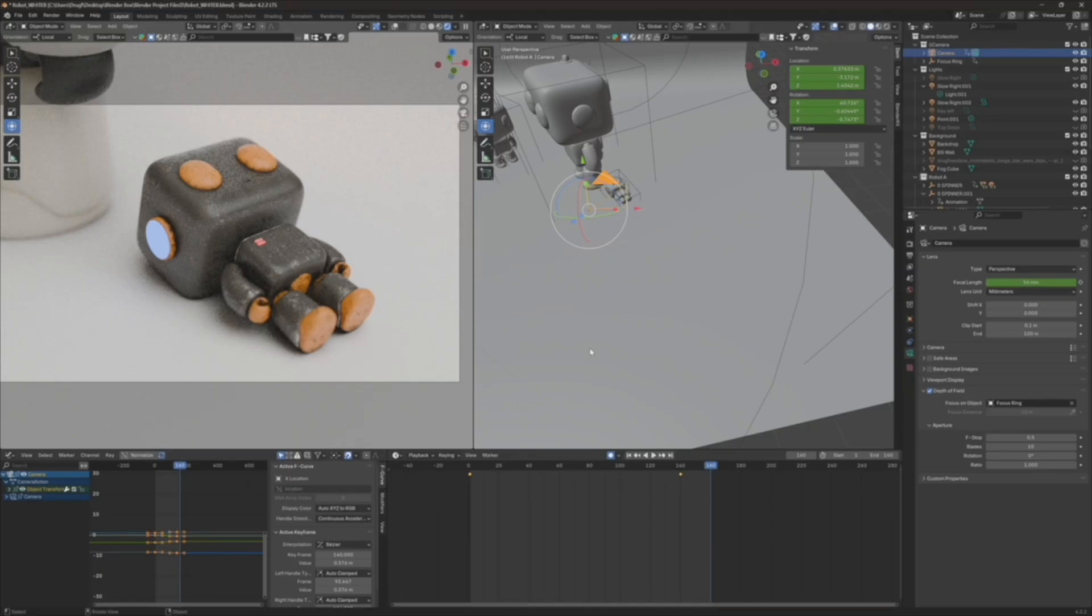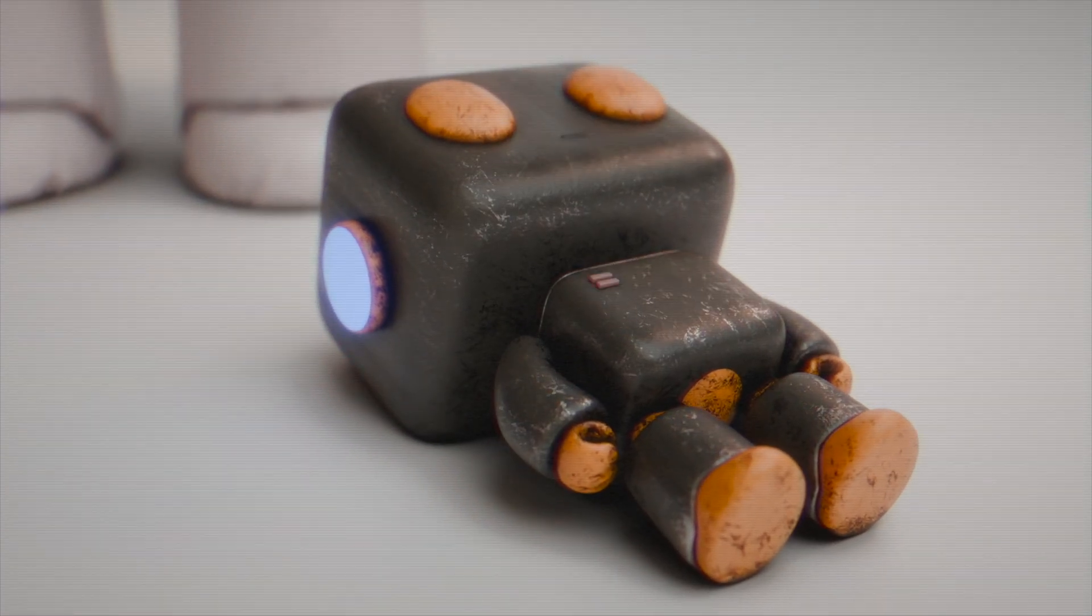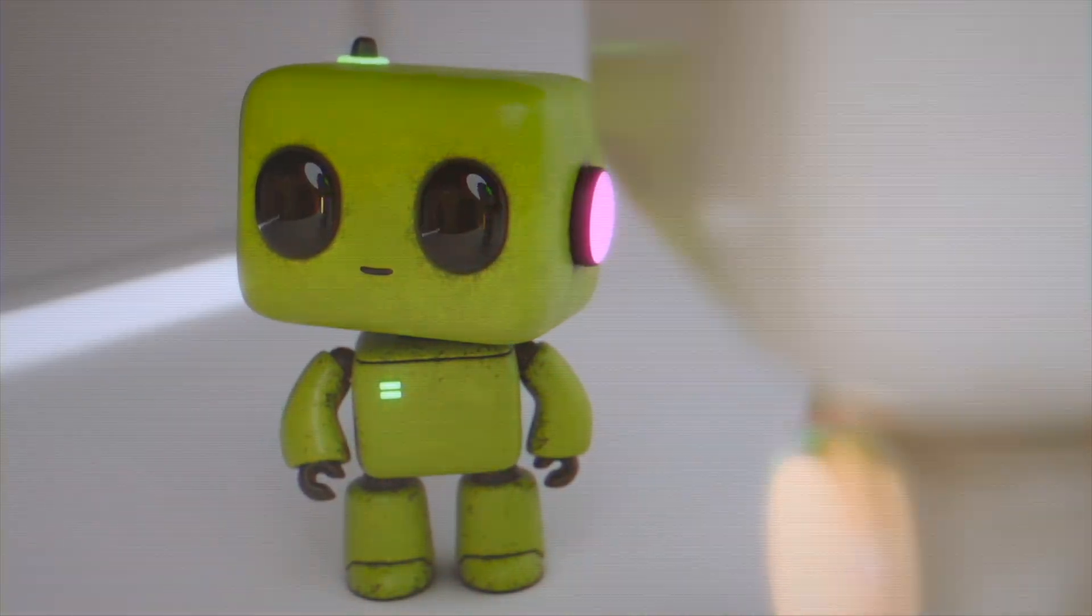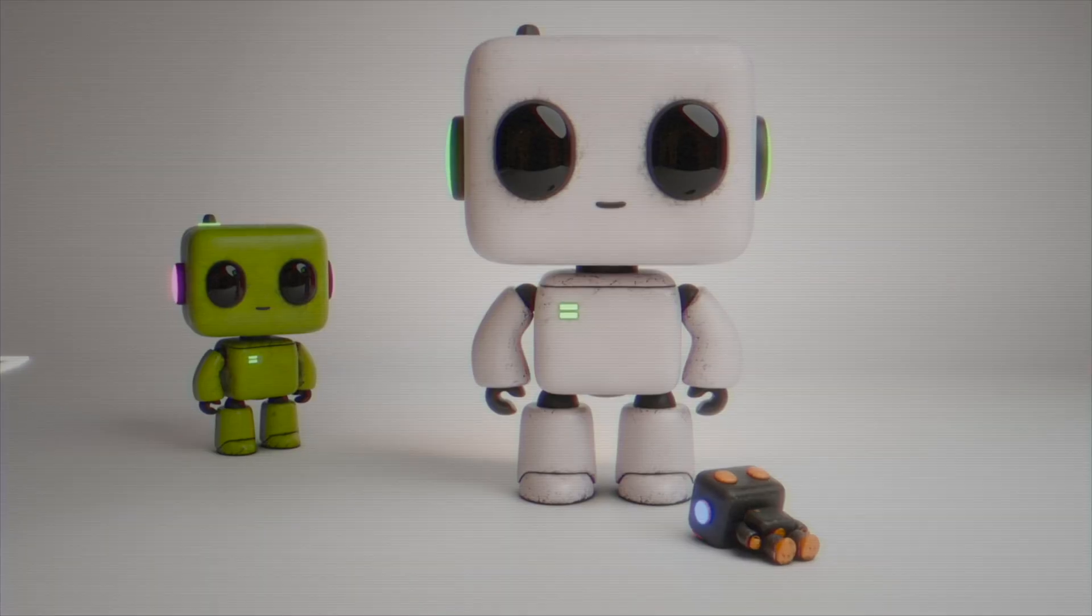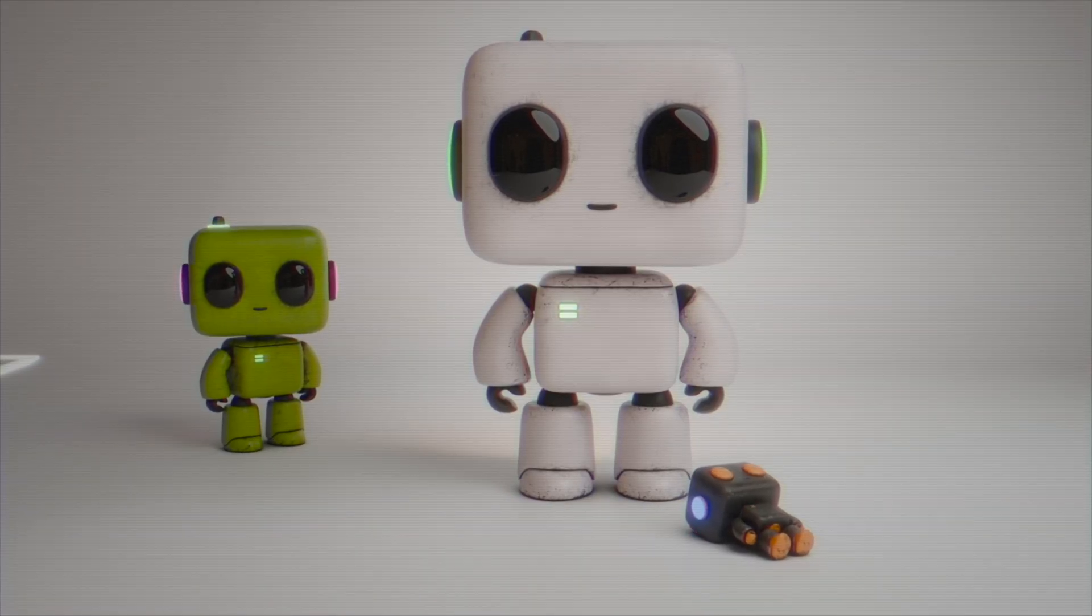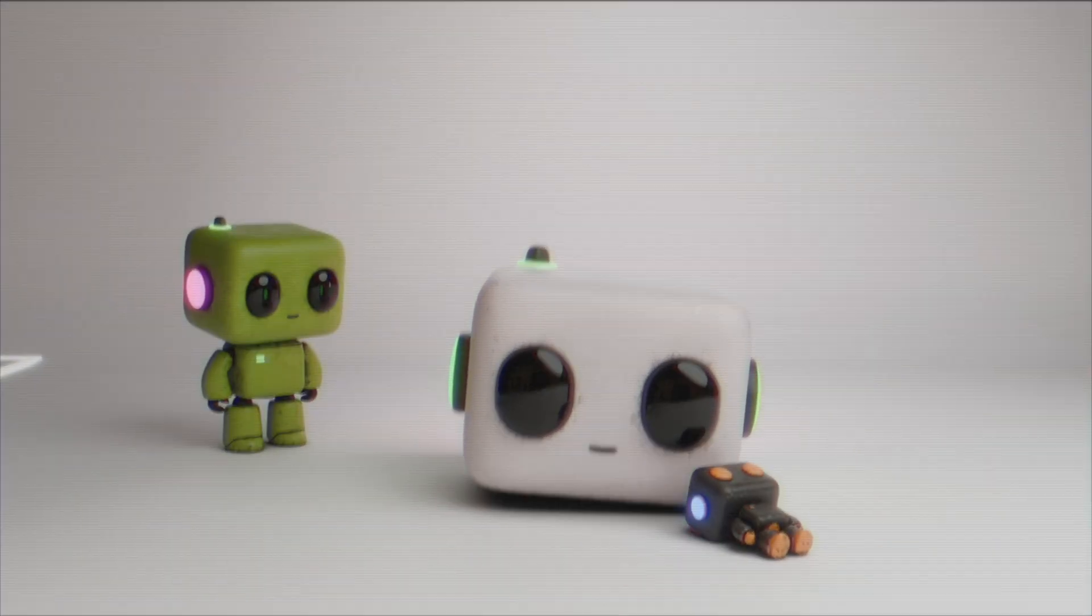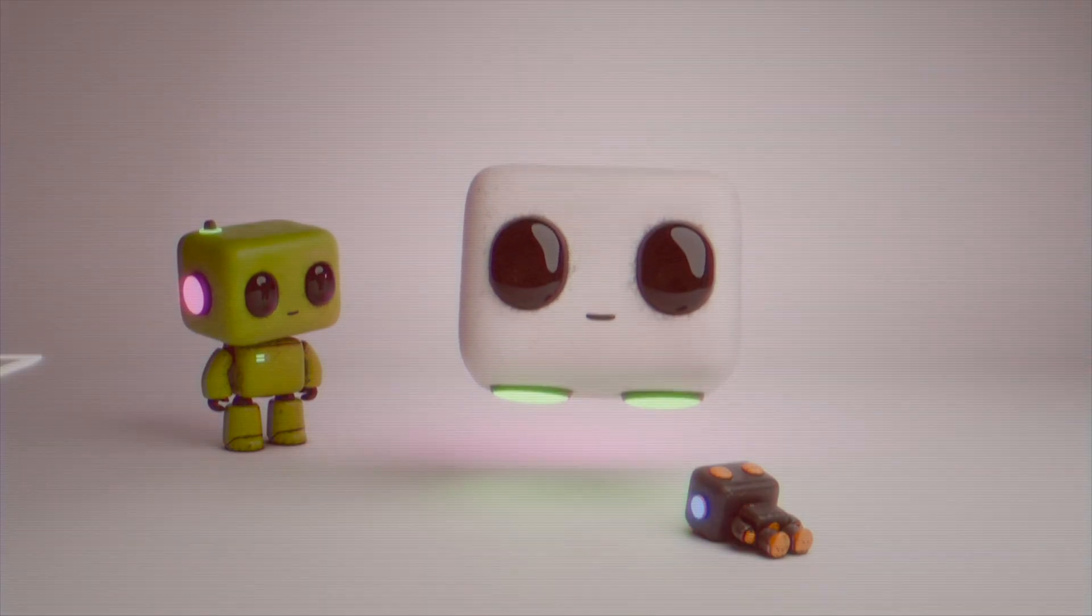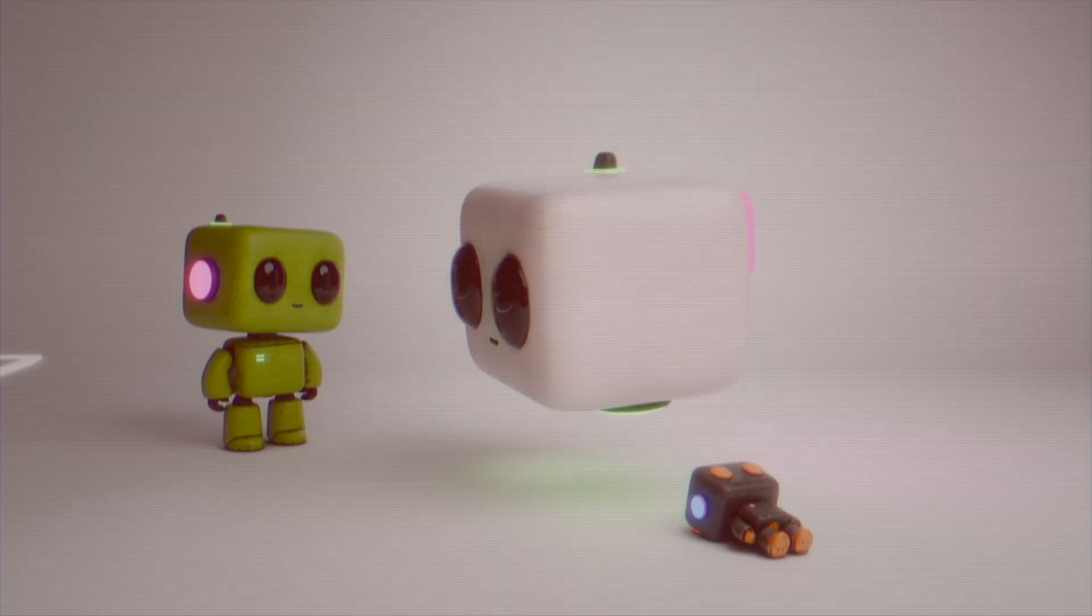That's all Blender is, is troubleshooting, is running into problems and then having to figure out how to fix it. Like literally, that's what 90% of Blender is. But I enjoyed it, and I really appreciate your time in this study hall session. I'll see you next time.